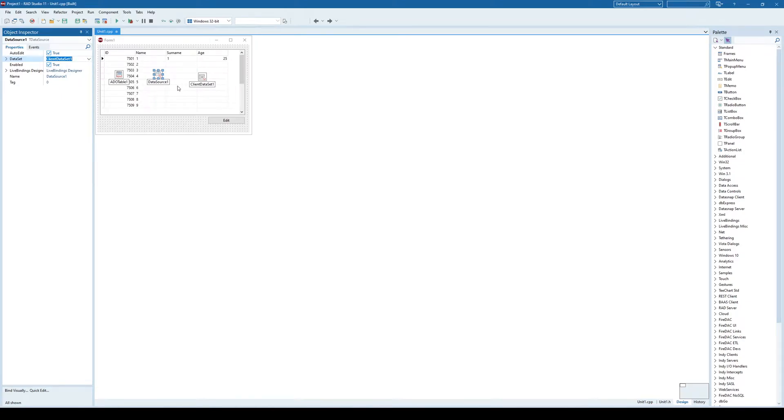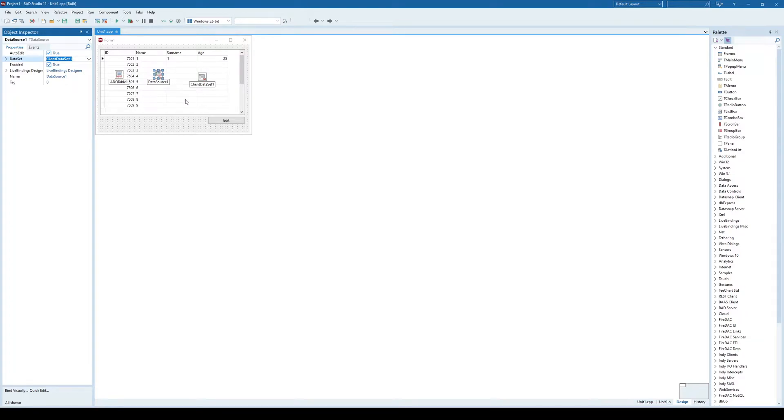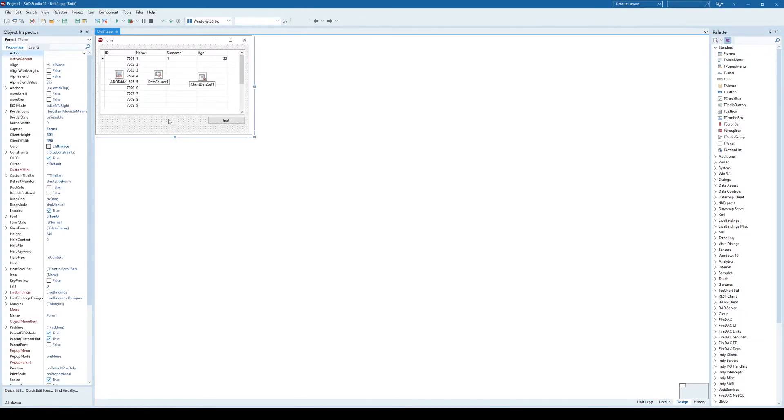And as we can see, we have linked this dbgrid with ClientDataset1, its data source, and we got the same data as in AdaTable1.